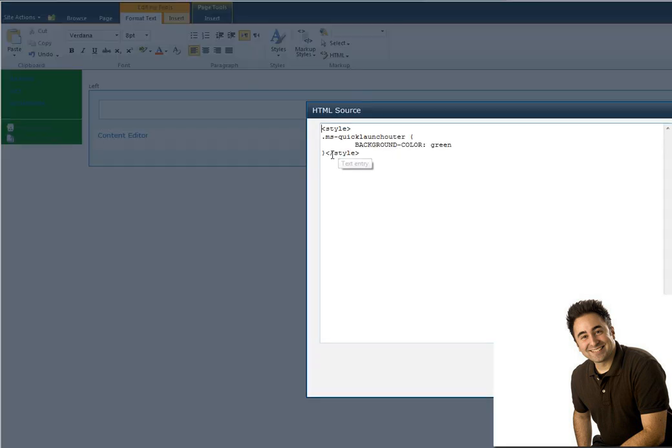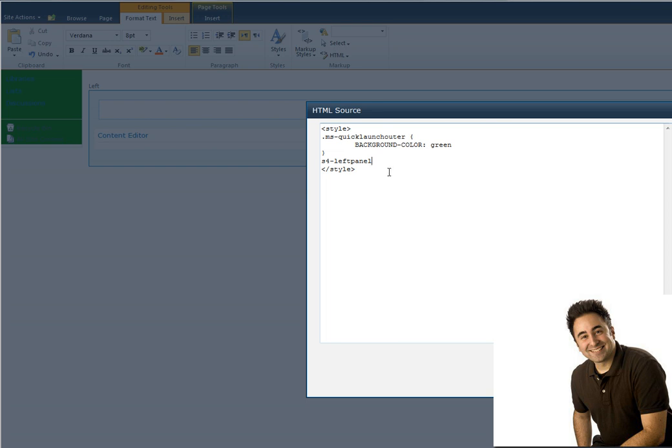Now, if I add this to the code, this isn't going to work. Because you need to say that this is for the div that was using it. It's not the same necessarily as a class. It was an ID. So I need to say that this was used on a div using the S4 left panel.